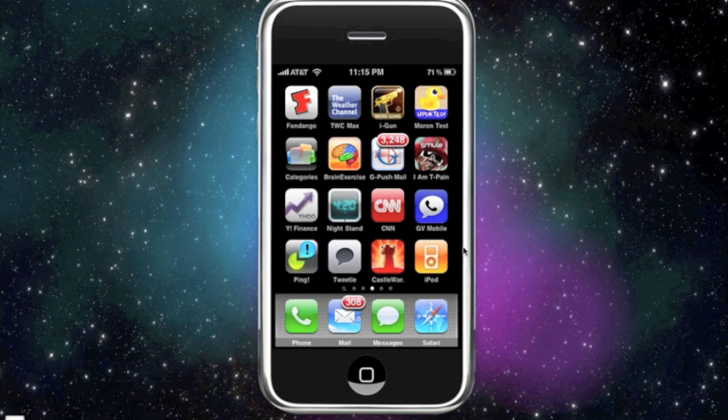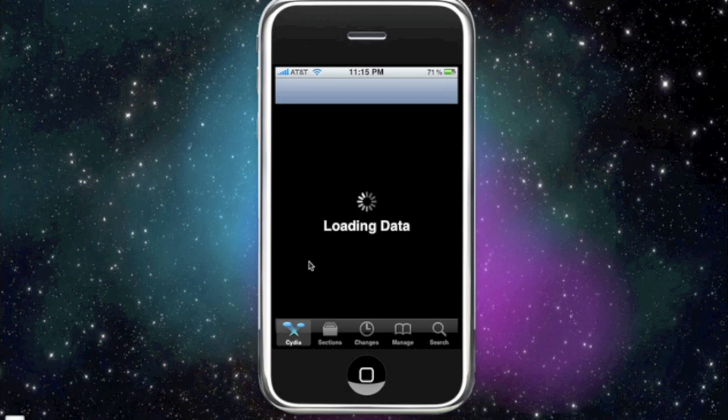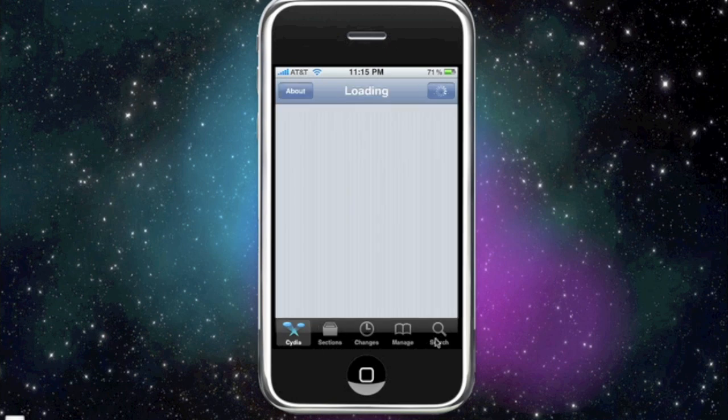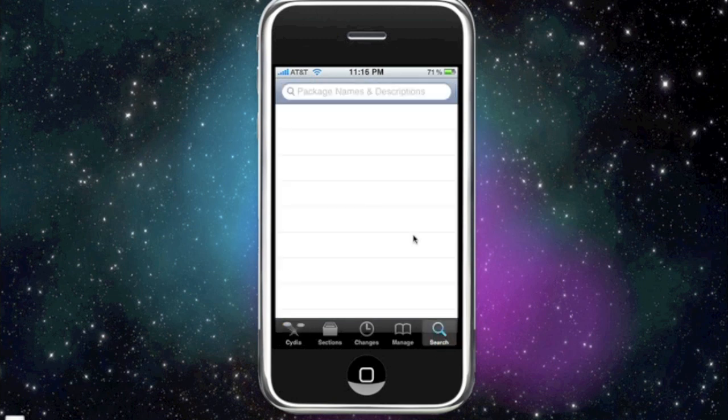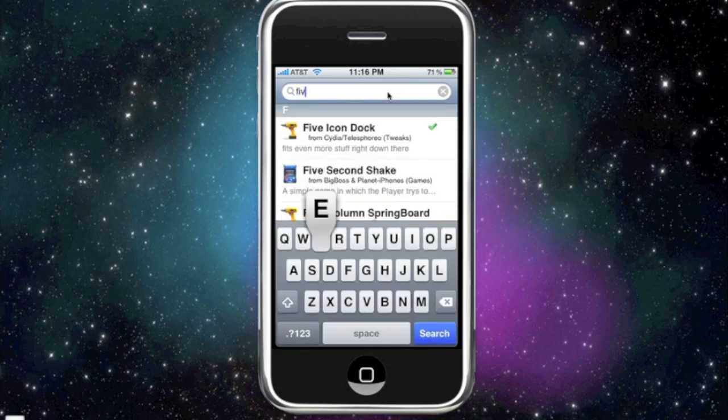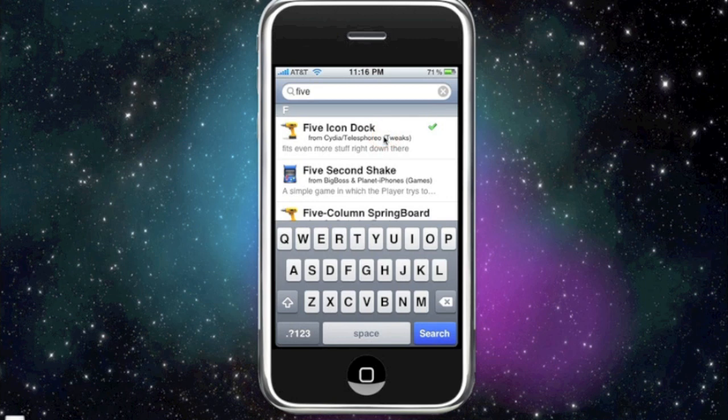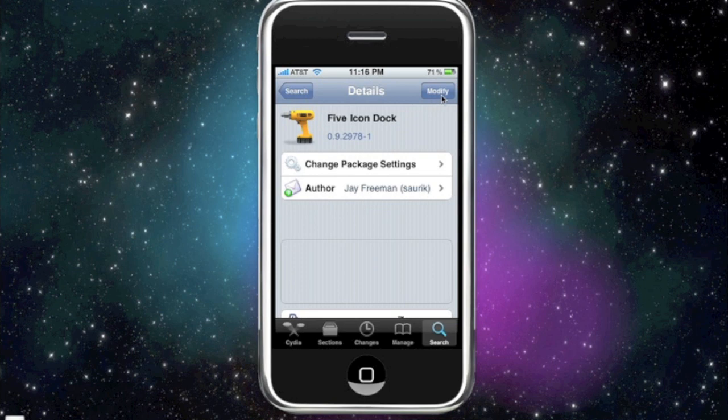Now first you're gonna go into Cydia. And if you remember I had five icons on it, that's what made it look even better with the dock flow. So first, before doing anything, you need to download and install five icon dock. You're gonna go to search, search for five icon dock.